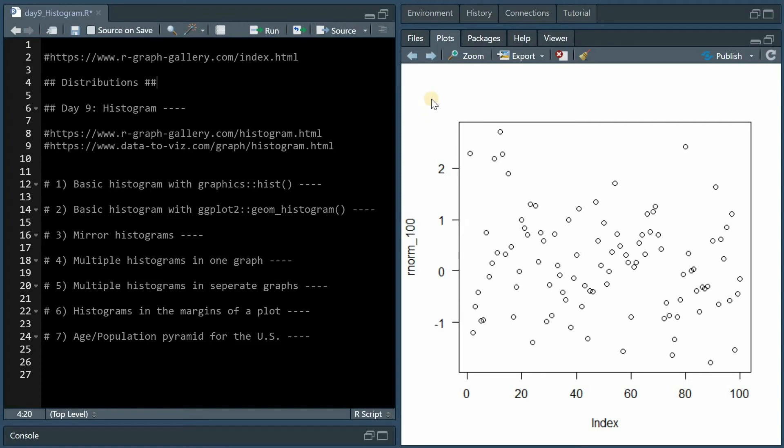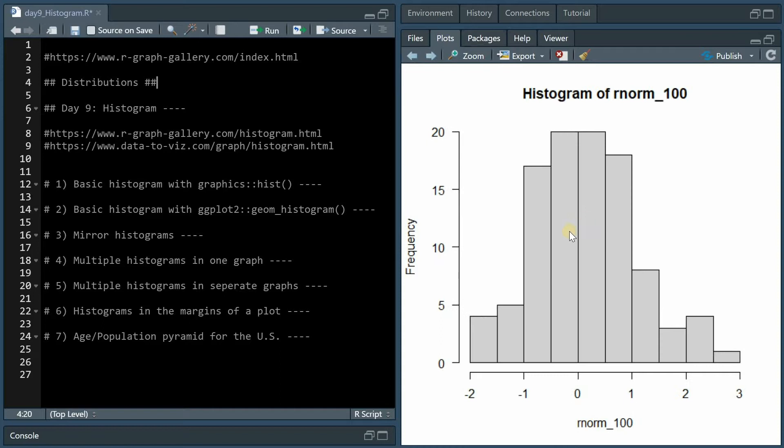Hello and welcome back to another R-graph gallery tutorial covering distributions. Histograms are a good way to summarize a cloud of 100 data points and show that they follow a normal distribution.